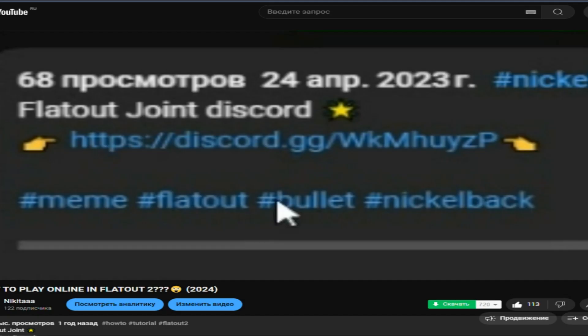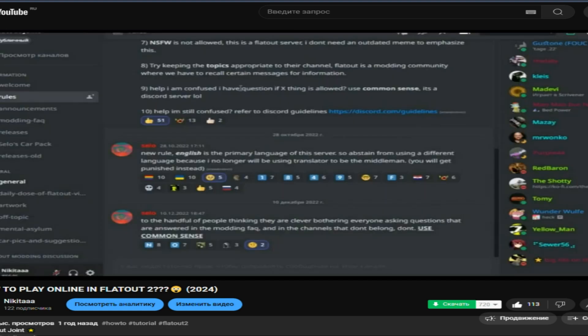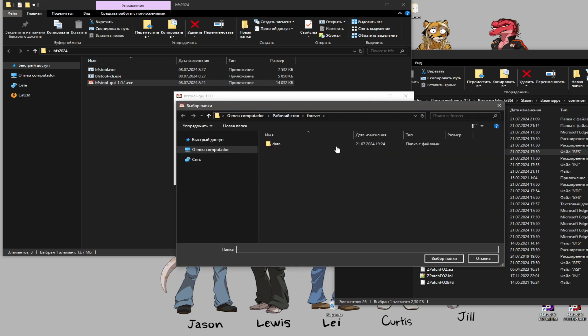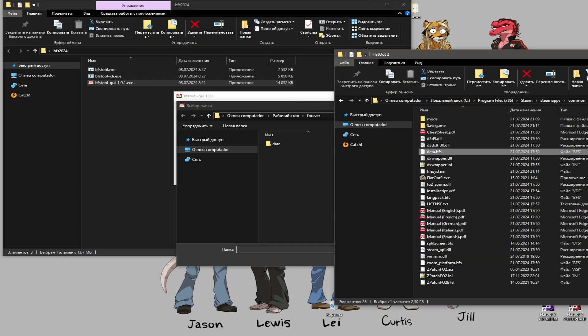You can download it on the Discord server, link in the description. Transfer the data.bfs file directly into the extractor, then select the location where the archive will be unpacked.